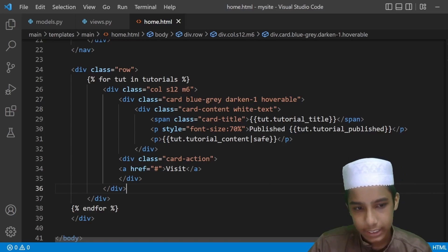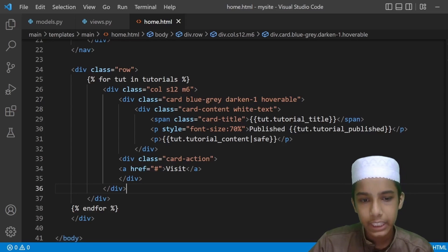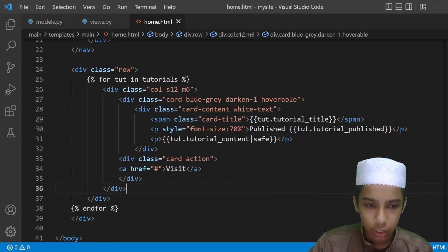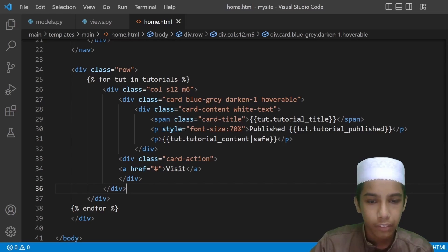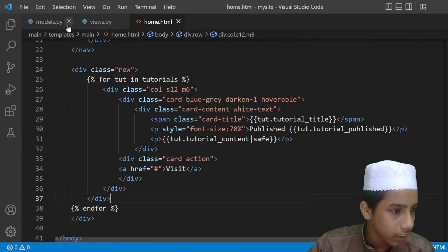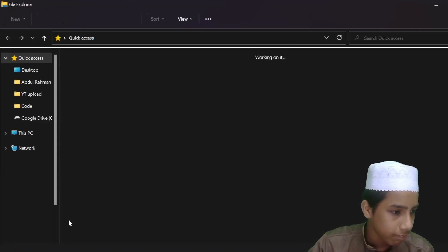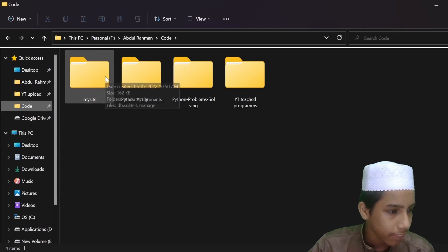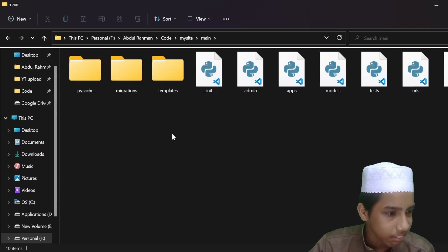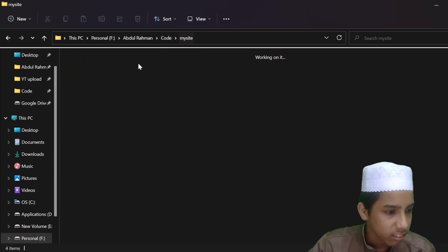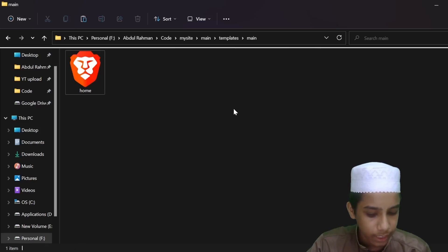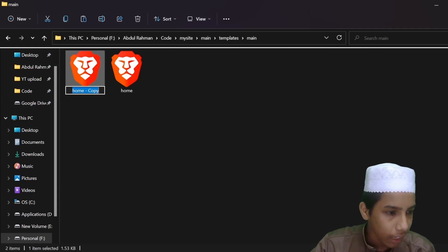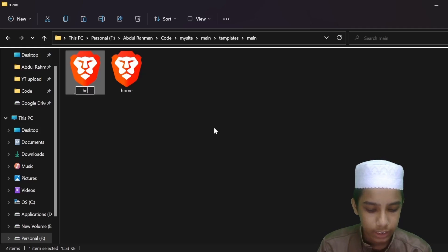The way it works is we create a main base page, then other pages that extend it will just modify a portion — like the body content. Let's get started. I'm going to open my files and create a new file in the main templates folder.